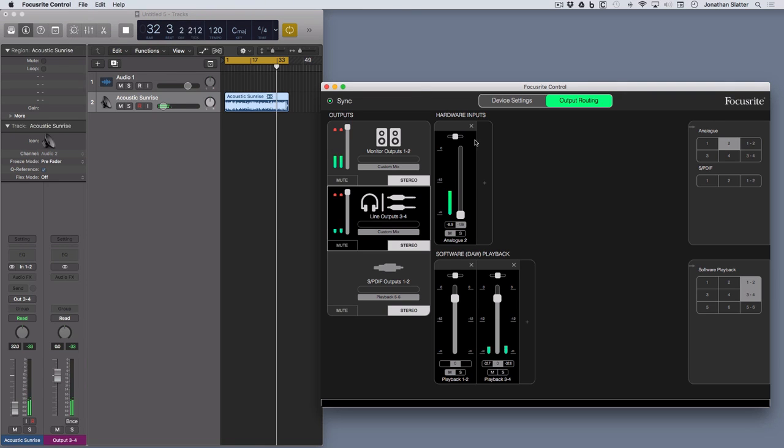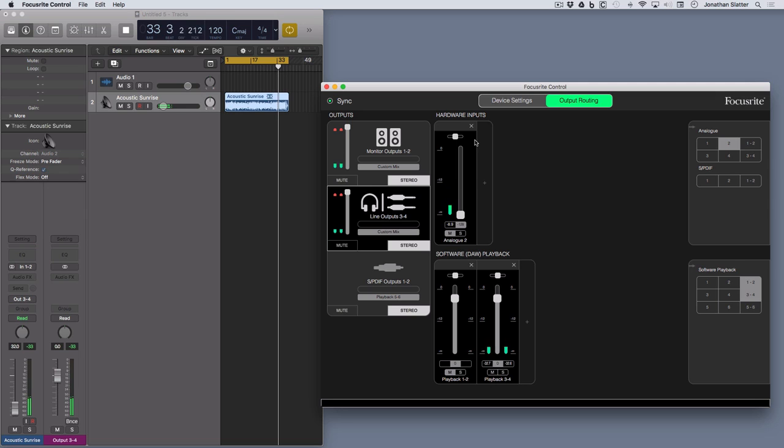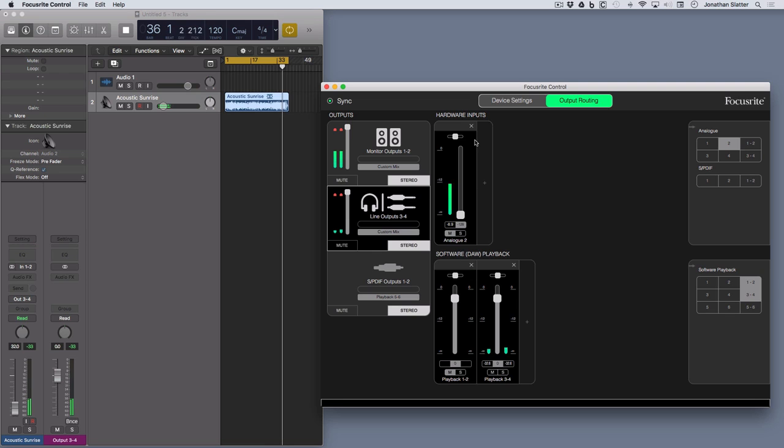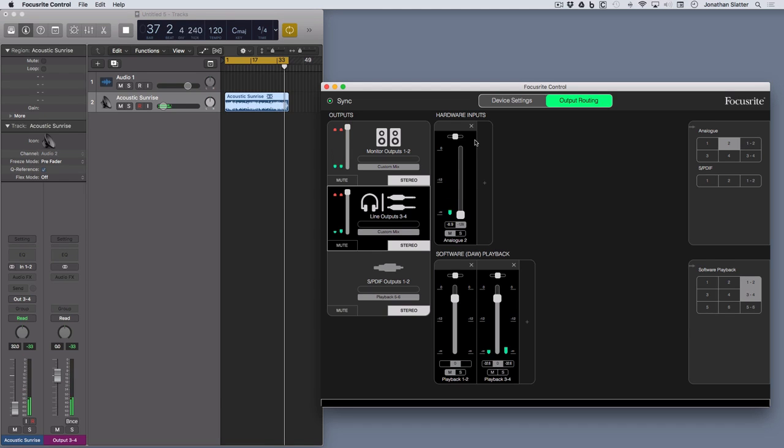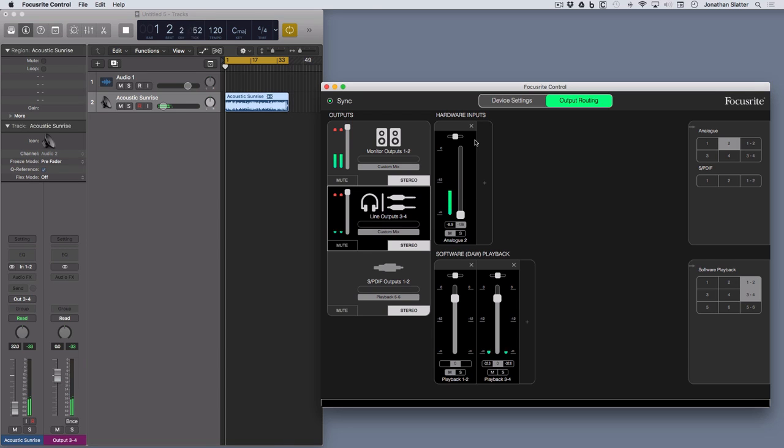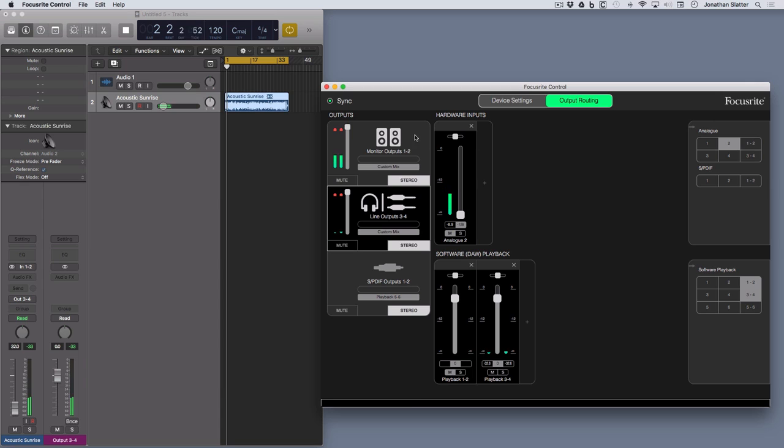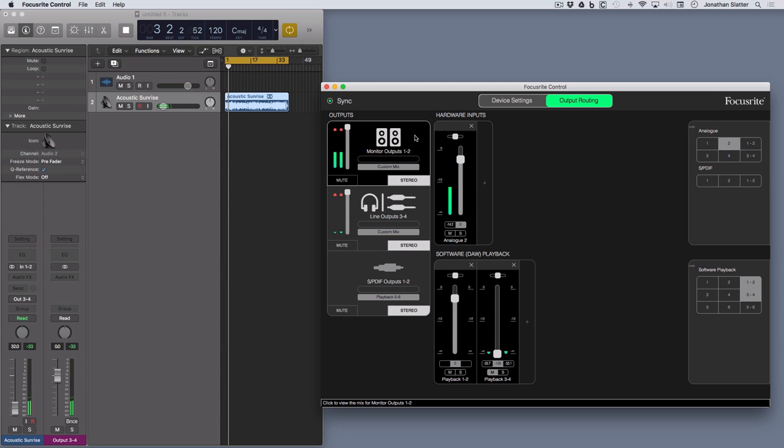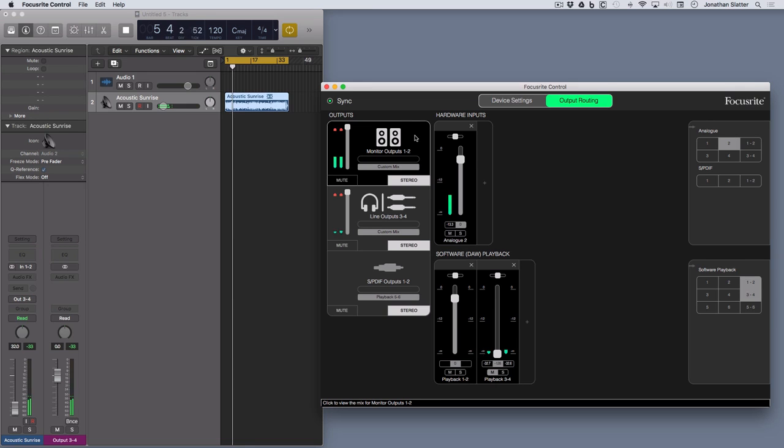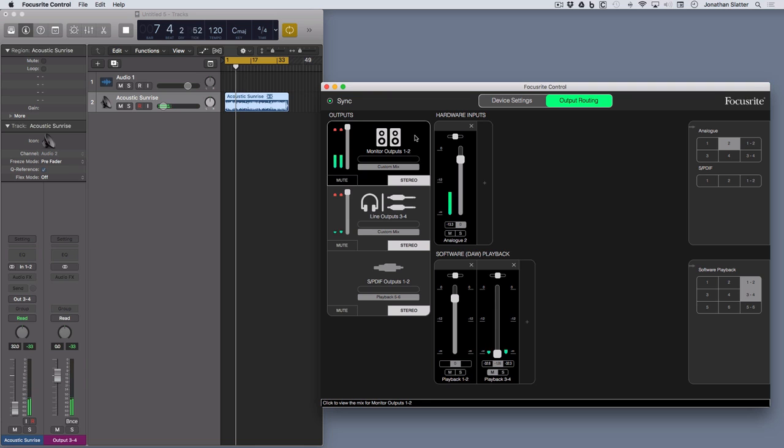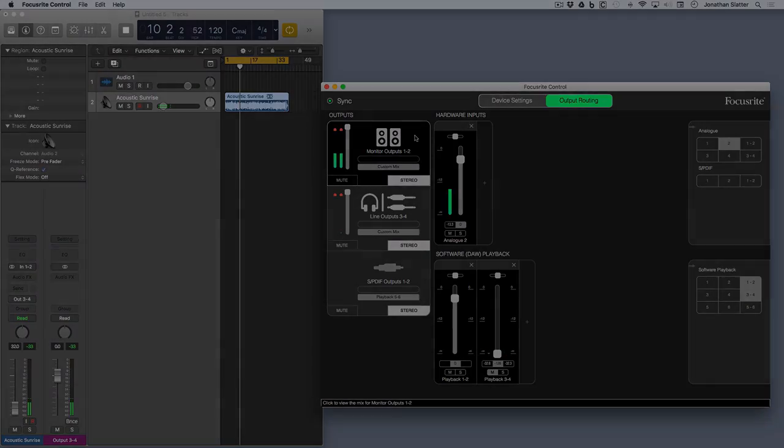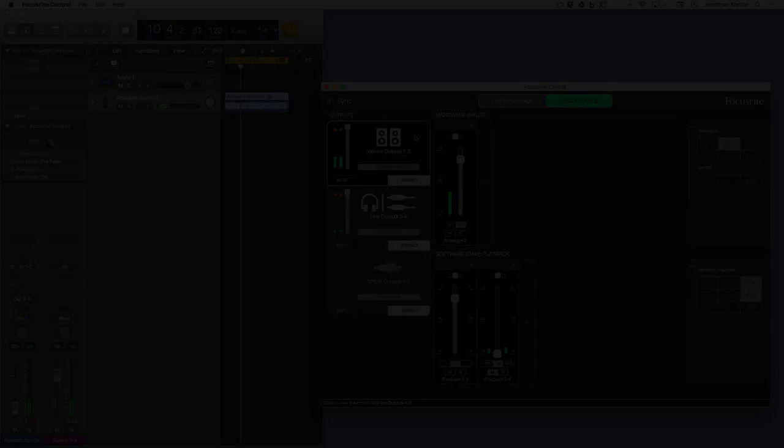And the only other thing is the headphone outputs. On the Scarlett 2nd generation 6i6, there are two headphone ports. And I think these are hardwired. So basically, headphone port 1 will take its feed from monitor outputs 1 and 2, and headphone port number 2 will take its feed from line outputs 3 and 4. So there's no dedicated routing you can do for the headphone ports within the software, which is a shame. Maybe that will be an update, I don't know. Anyway, hope that helps. Cheers for now.